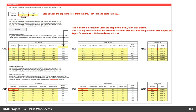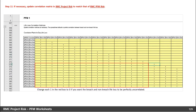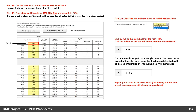For the PFM consequences, copy the exposure rates from the RMC PFM Risk spreadsheet and paste into cell D321. Select a distribution to match using the dropdown menu and click Execute. Copy the breach life loss, non-breach life loss, and economic tables from the RMC PFM Risk spreadsheet and paste into the RMC Project Risk spreadsheet. If you are using percentile sampling, the input tables will be to the right of the table shown here, but the procedure is essentially the same. If necessary, update the correlation matrices in the RMC Project Risk spreadsheet to match those in the RMC PFM Risk spreadsheet. Use the buttons to add or remove the non-exceedance. Then, copy the stage partitions from the RMC PFM Risk spreadsheet and paste them into cell C430. This completes the input for the first failure mode.